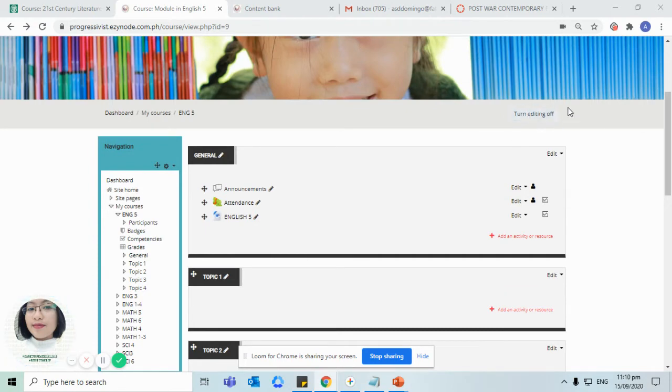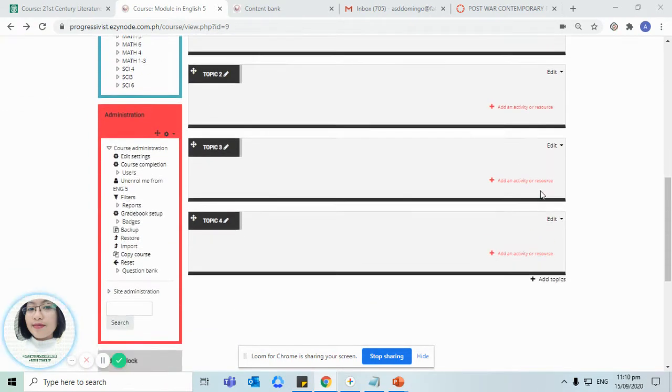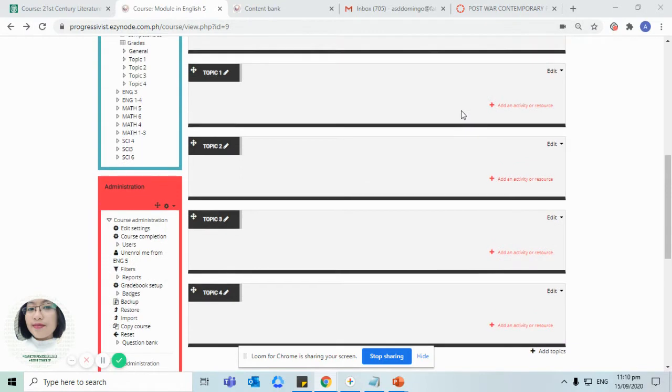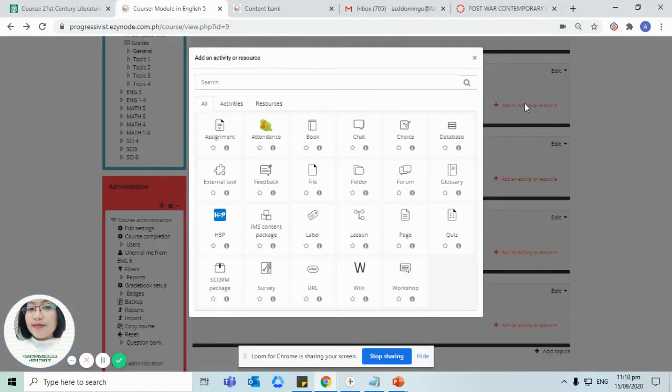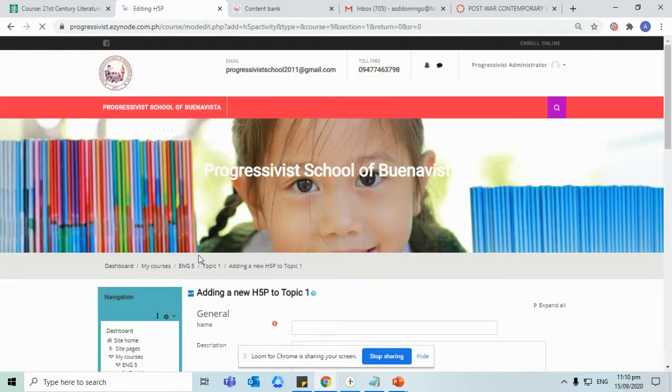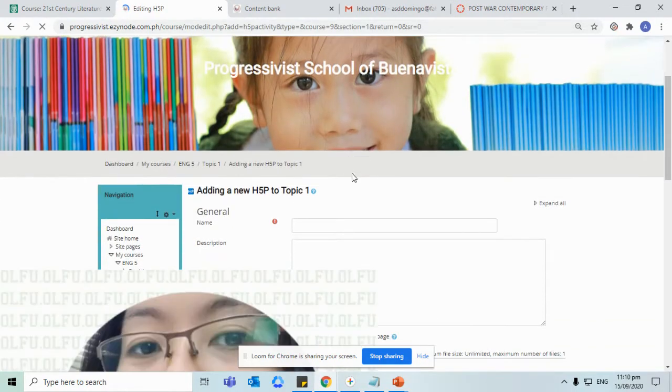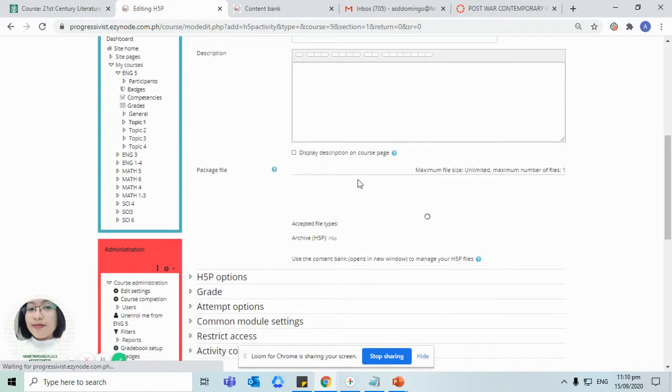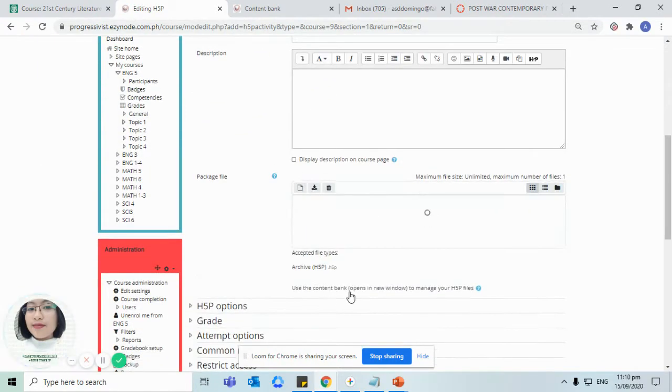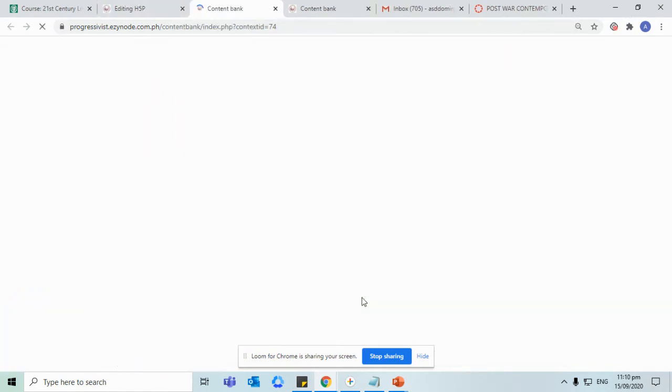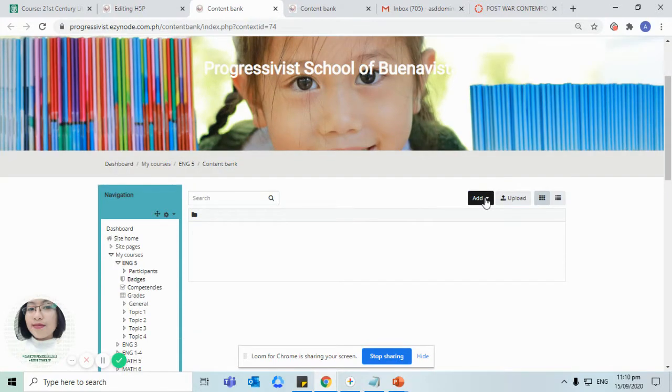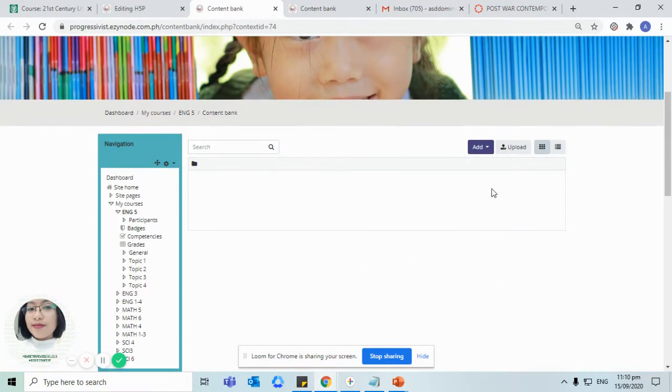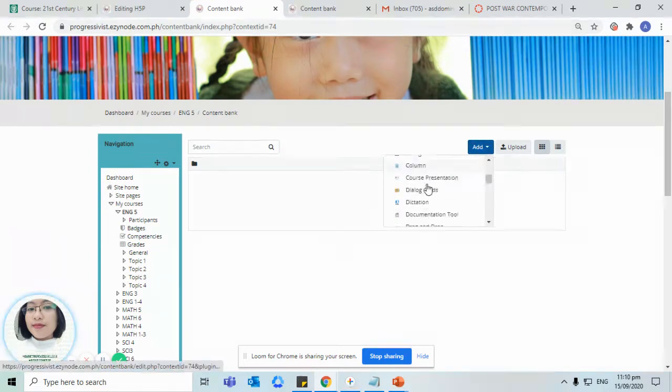Add an activity or resource, now click on the H5P icon, and then click on opens a new window. From here don't forget to click on add.